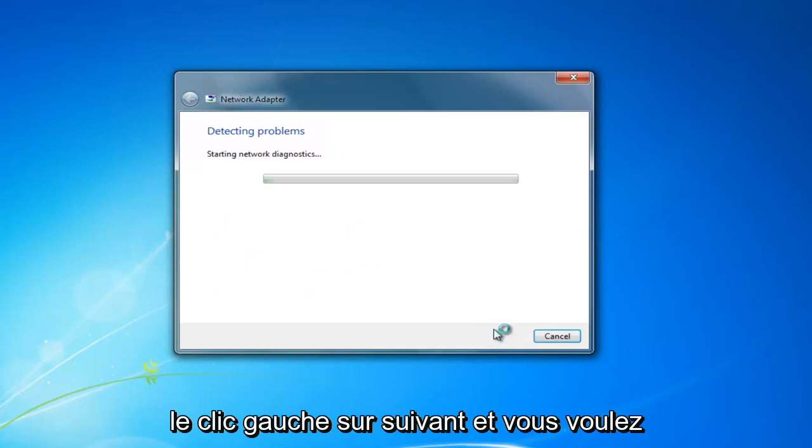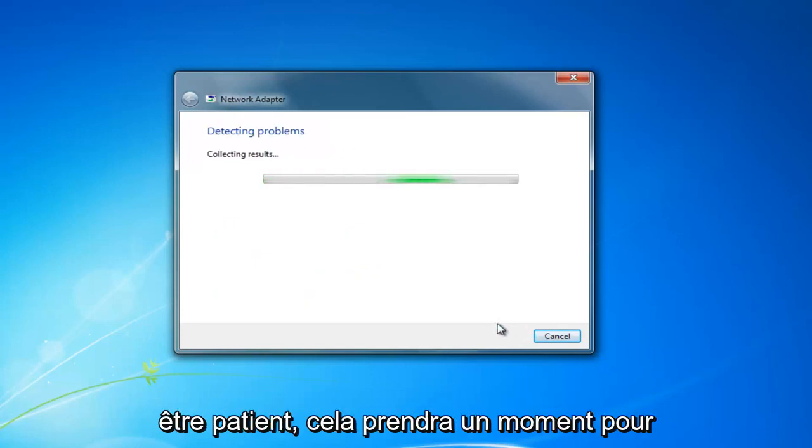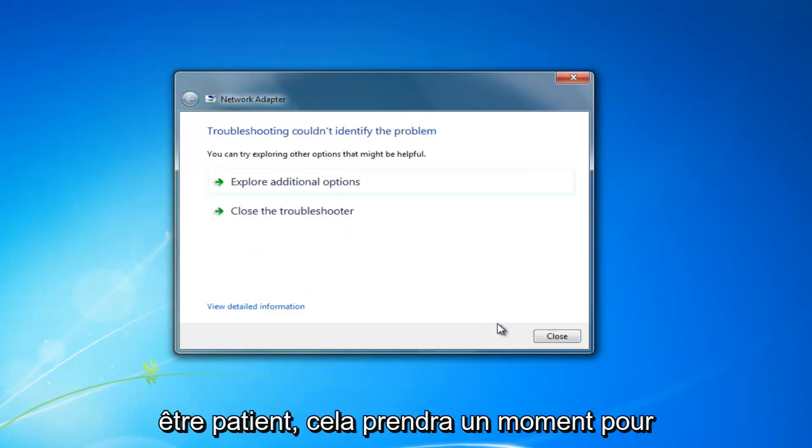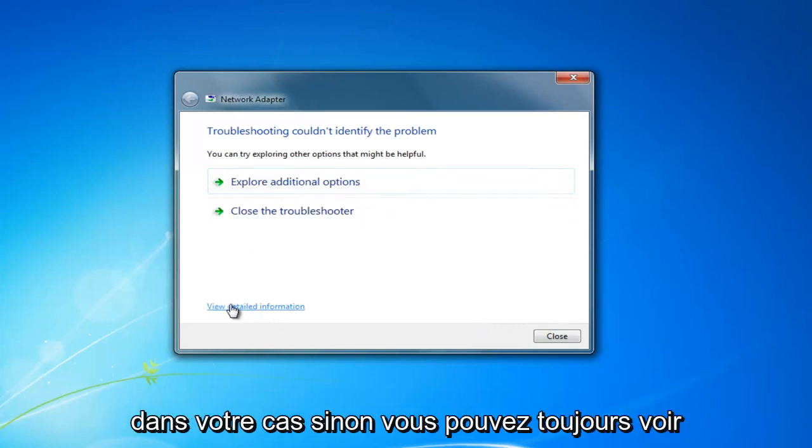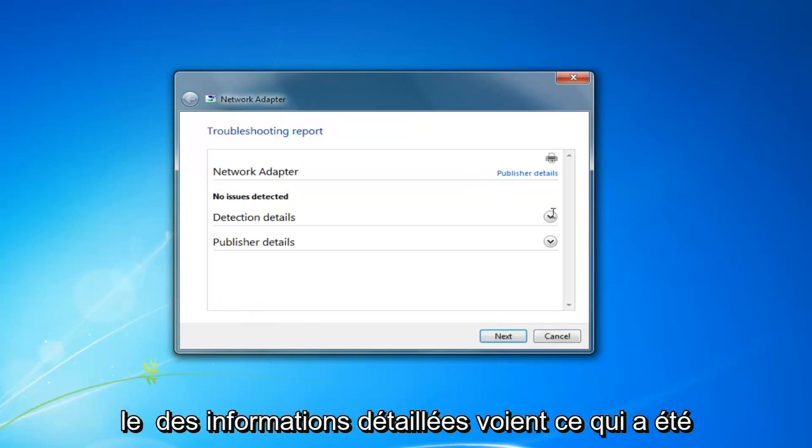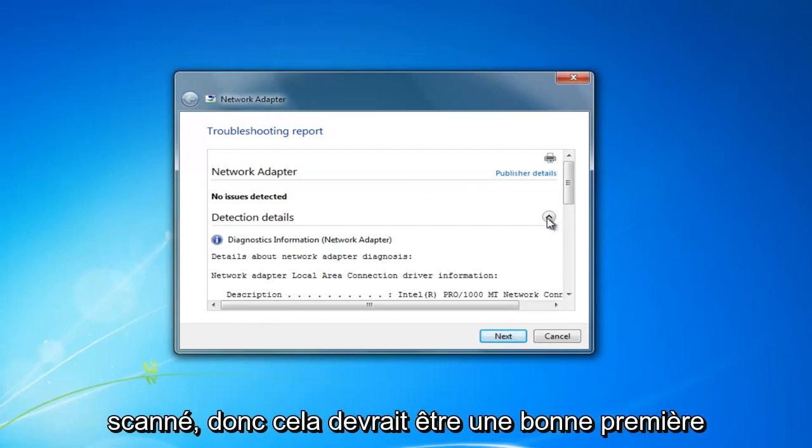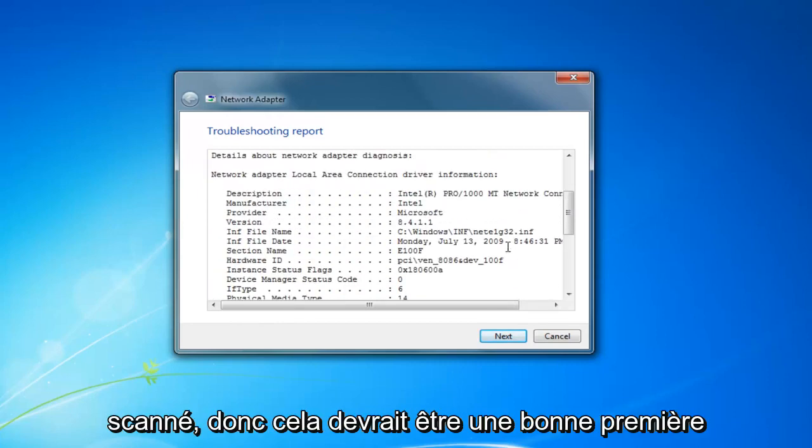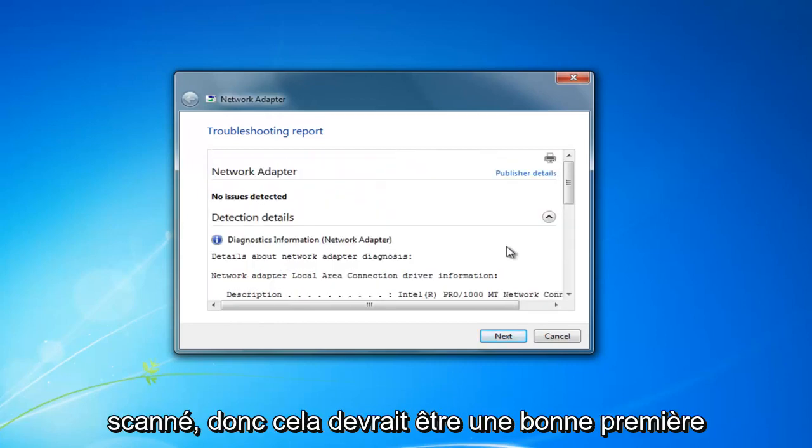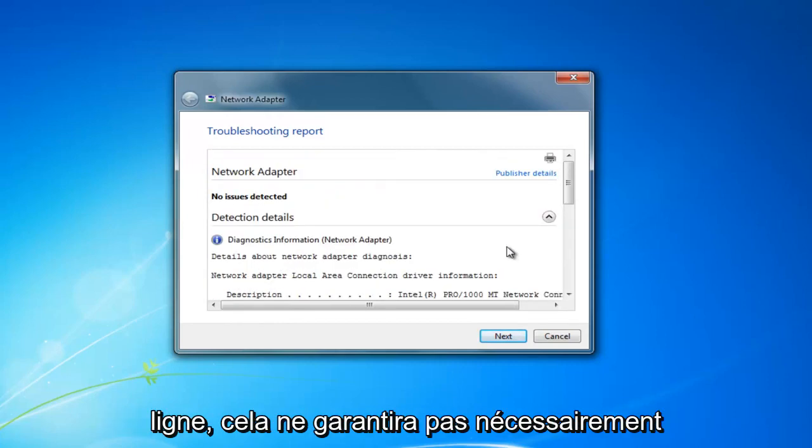Then proceed to left click on next and be patient. This will take a moment to run and hopefully it will find something in your case. If not, you can still view the detailed information and see what was scanned for.